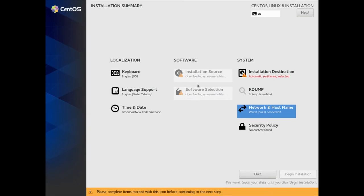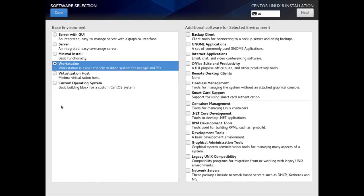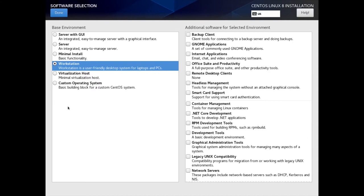We are connected, so I'm going to click Done, and then it's going to come up and find the installation source for me. There we go. For Software Selection I'm going to click on that and we're just going to do the Basic Workstation — not going to do anything fancy for this particular video. I want to click Workstation. We just want to do a basic install of CentOS 8 Linux, so let's click Done.